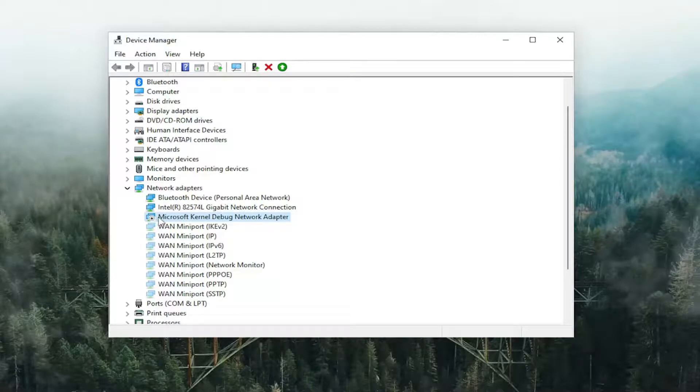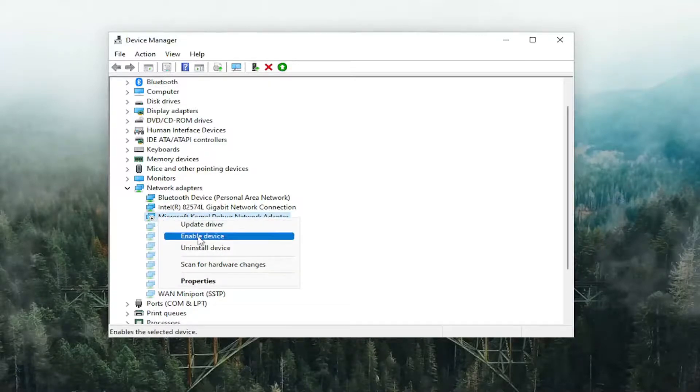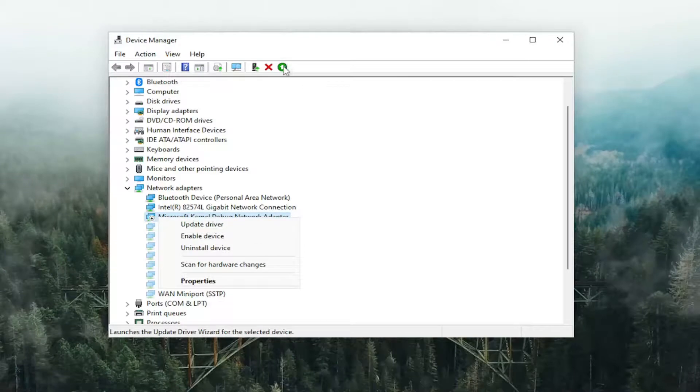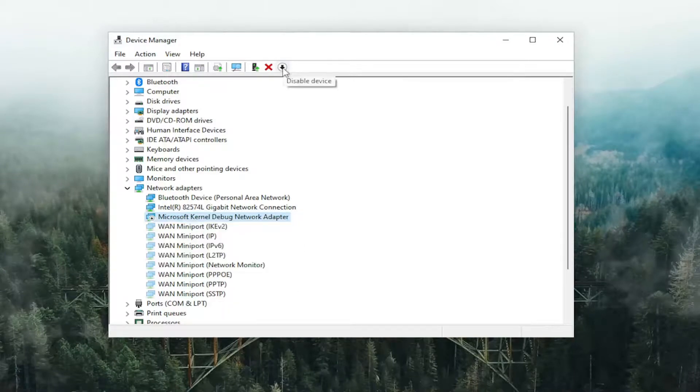If you want to re-enable it, you can right click on it and enable it. Or you can select a little green button up here to enable the device.